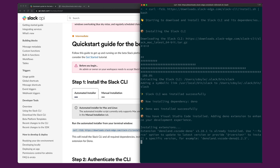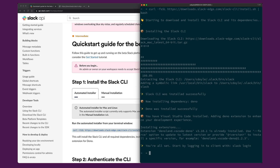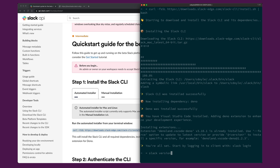What the shell script is going to do is check for the various dependencies that are required, download the CLI, install it, and put it on our path so that we can run it directly from the command line. We can confirm that that's worked just by typing slack version, and you'll see we're using the latest version of Slack.